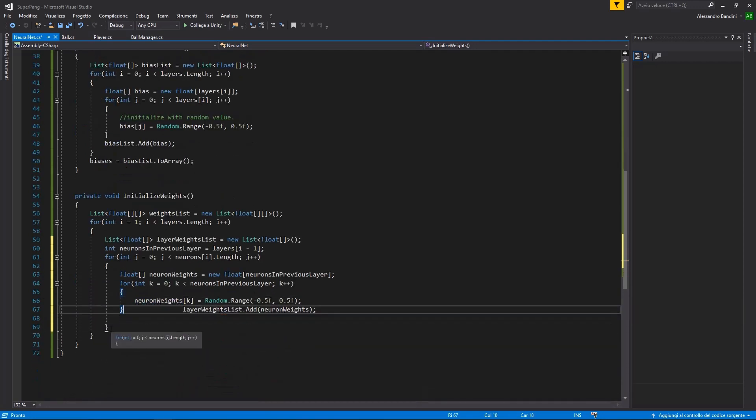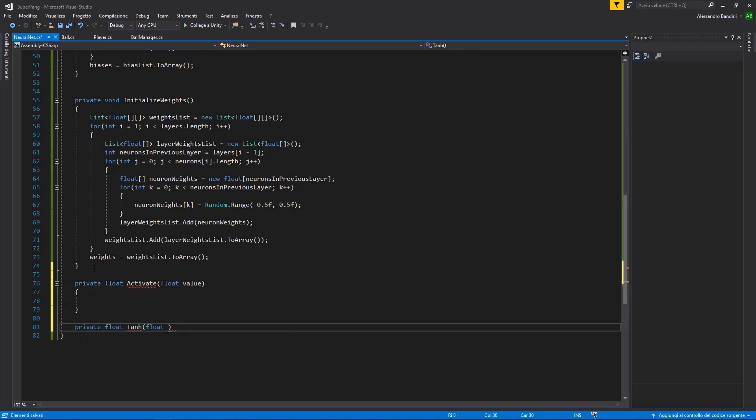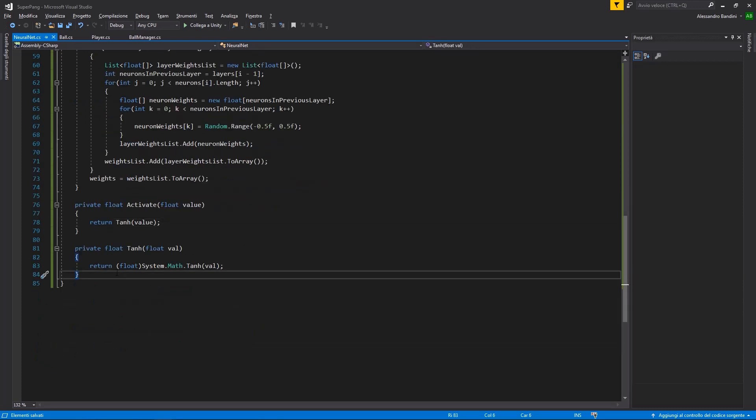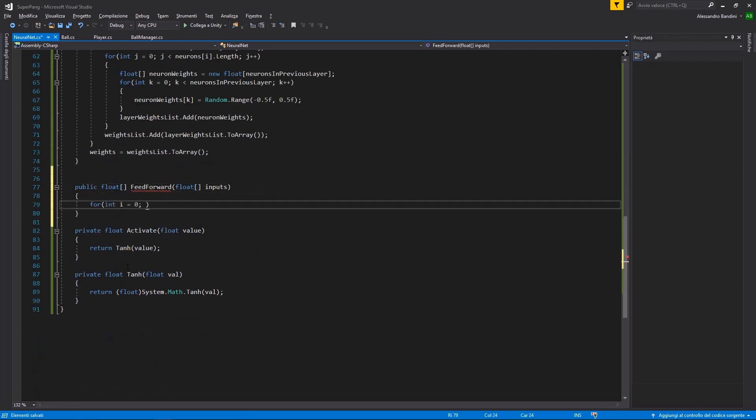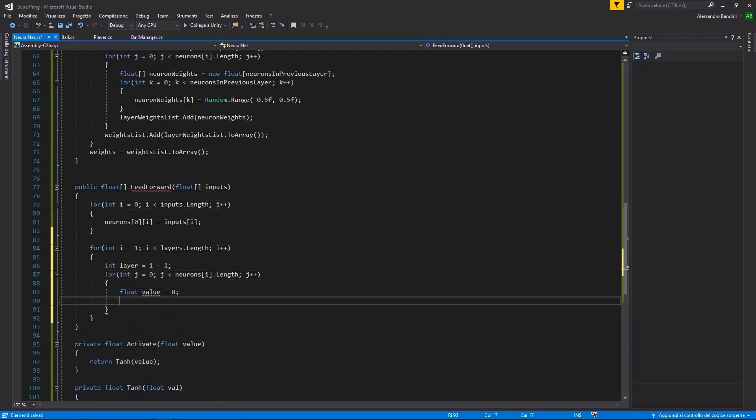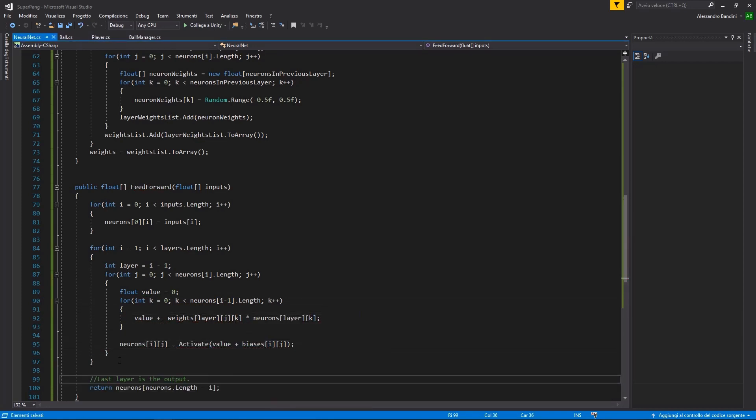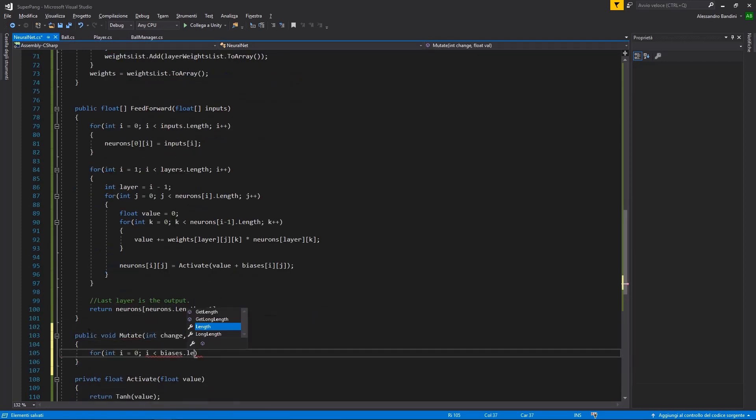Essentially, I'm gonna make Bob try random stuff at the beginning while playing the game, and after he dies I'm gonna give him a score, usually called fitness value, based on how well he performed.